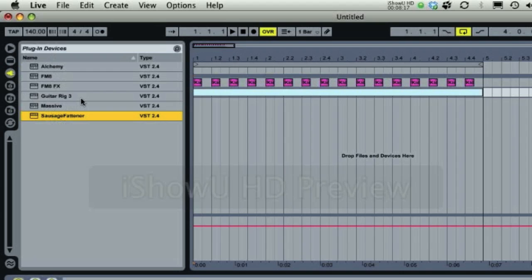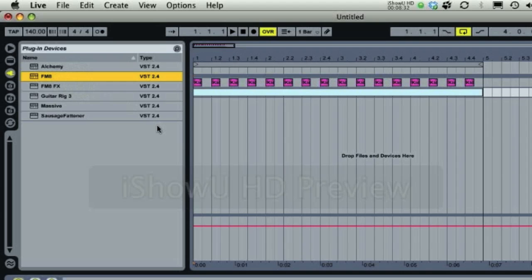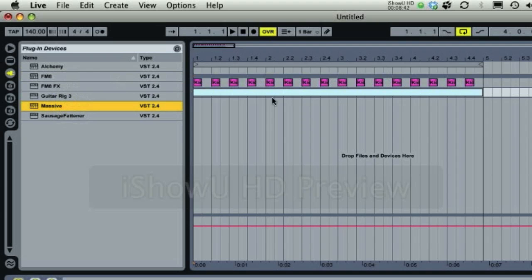And if I can recommend another VST, it's FM8. It's a really good one. Skrillex uses it for his screams, for his very high-pitched screams. And sometimes for his very deep wobbles. But it's basically made for lead synths, and massive is made for deep and bassy wobbles.